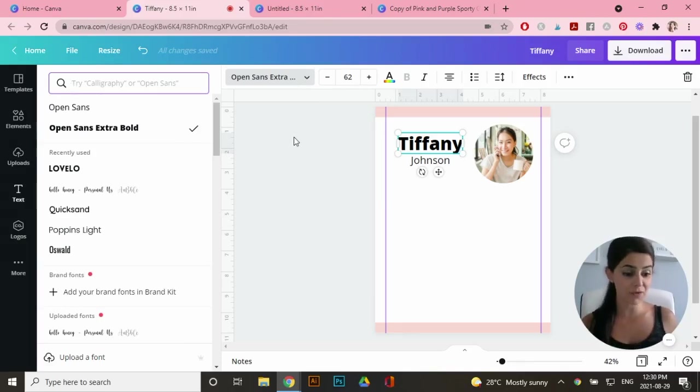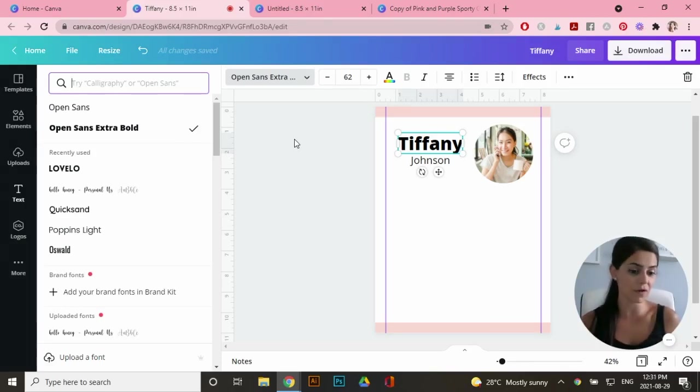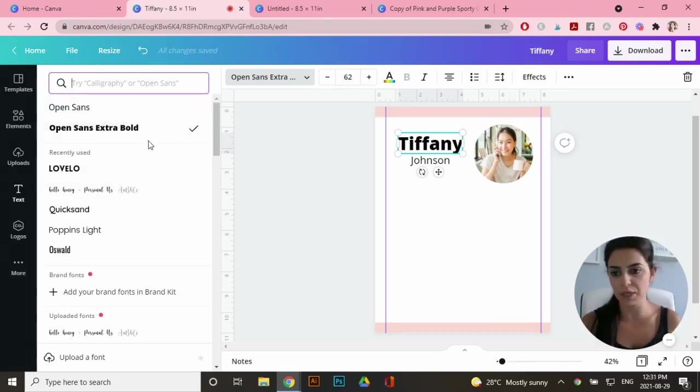And the great thing is if you sign up for creative market for free, you get free goodies every Monday and sometimes they're fonts. So I have a few free fonts that I'm allowed to use. I will leave my link in the description box if you want to use that.